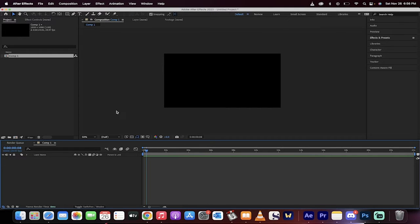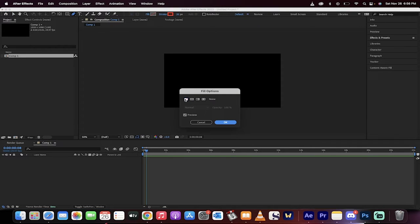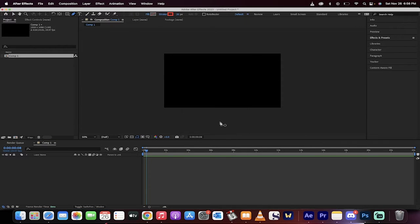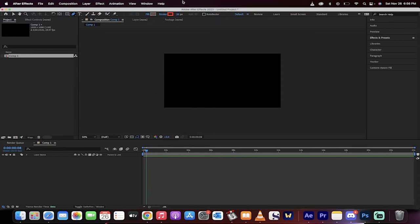We've got a new composition here. Just grab your pen tool, make sure that the fill is set to zero. Click here and make sure that line's through there and then set your stroke to 20 pixels or whatever you like as well as the color. You can just click on them and change them as you see fit.